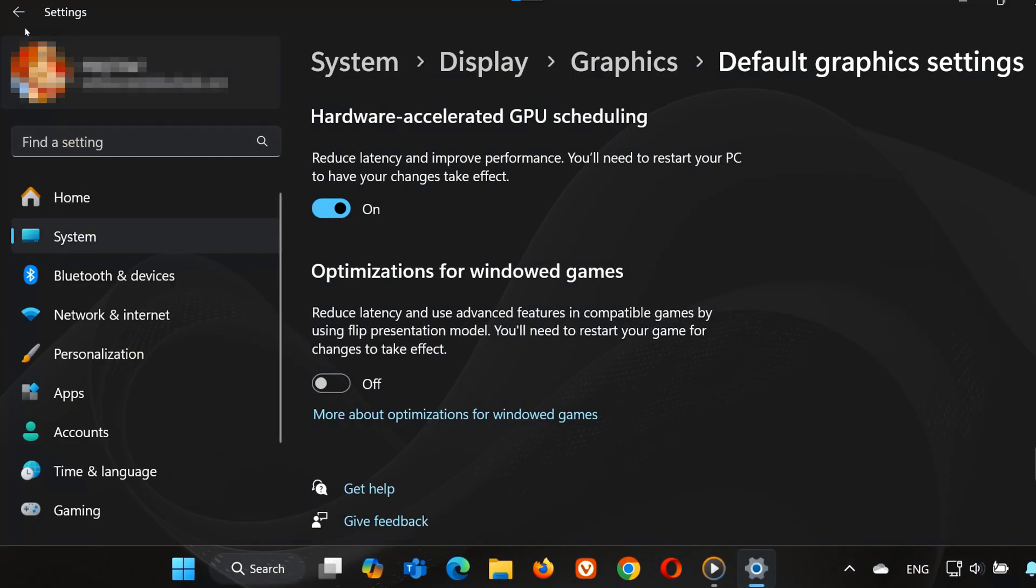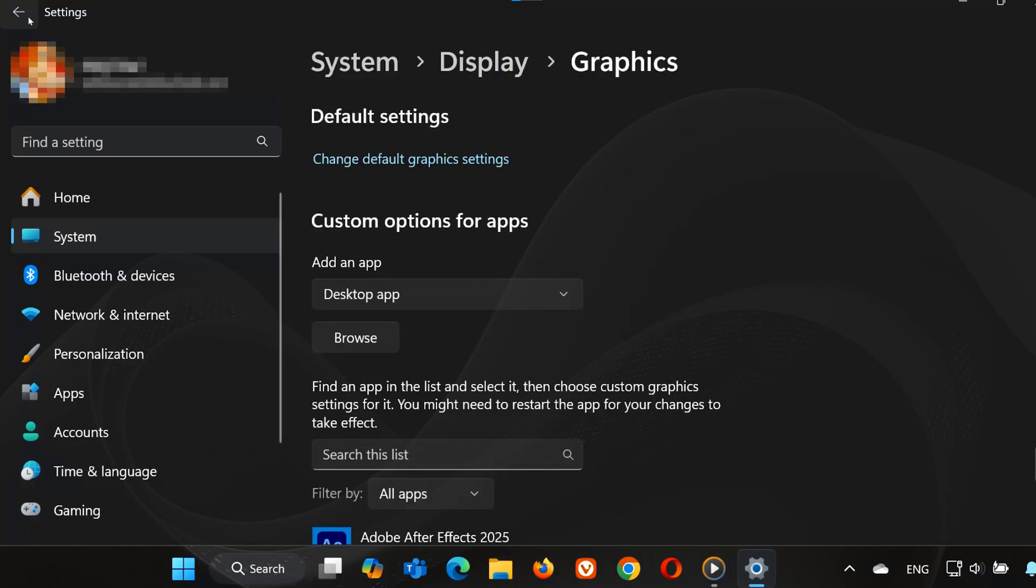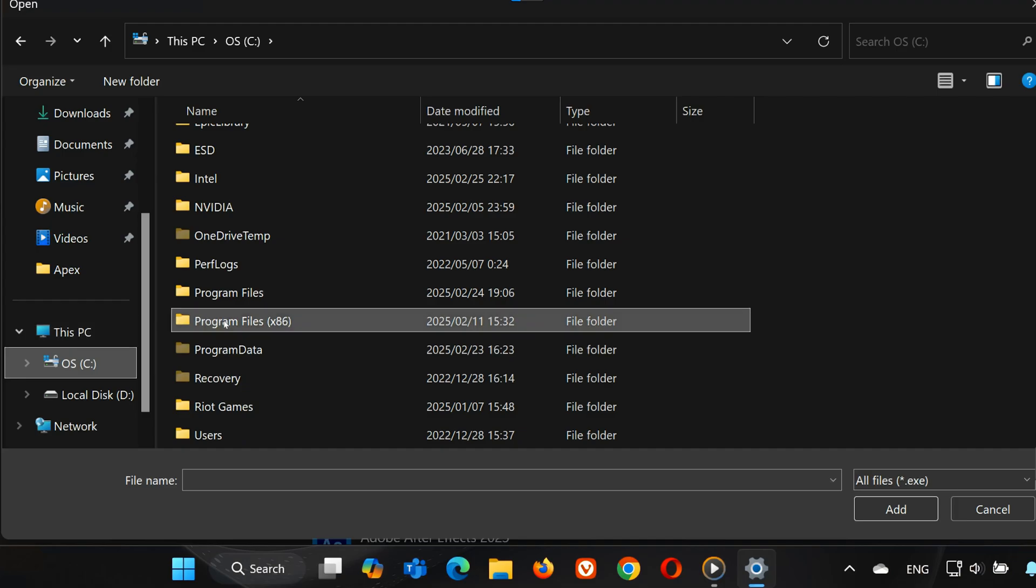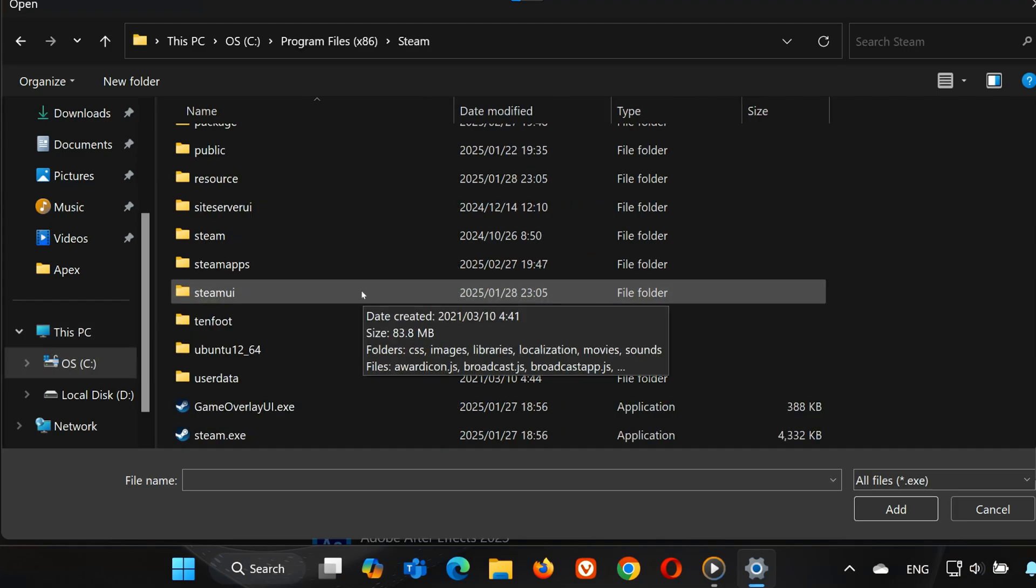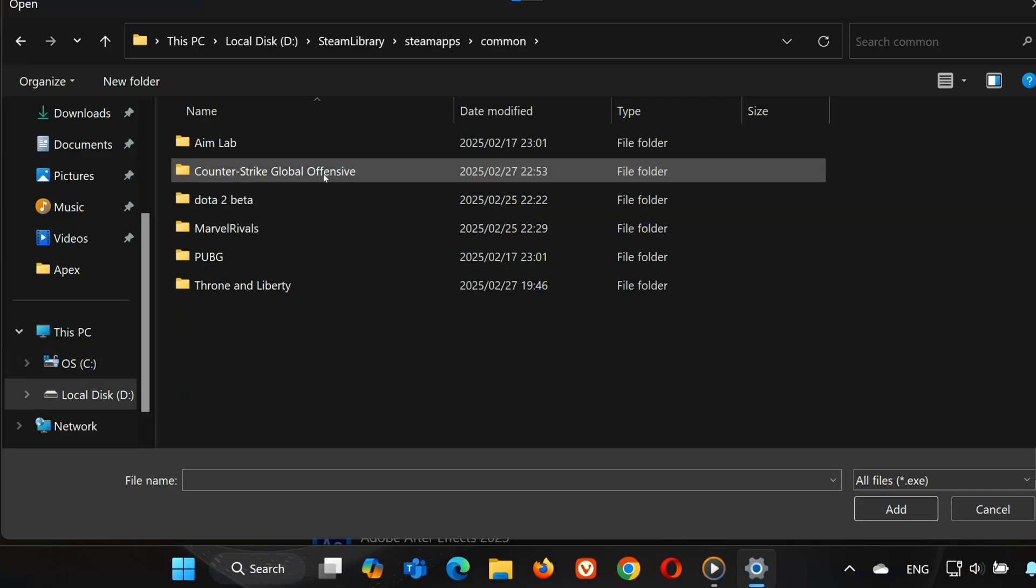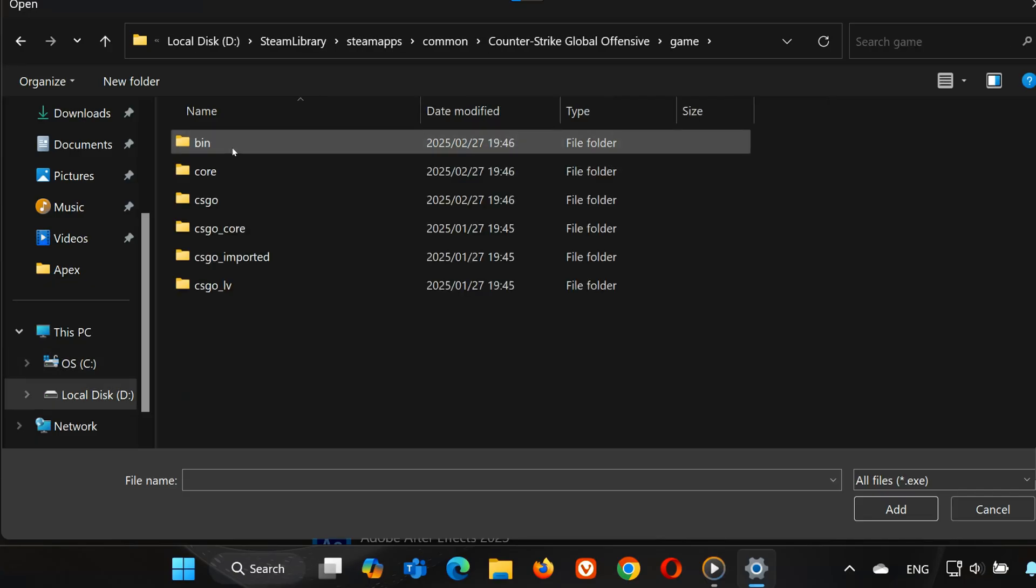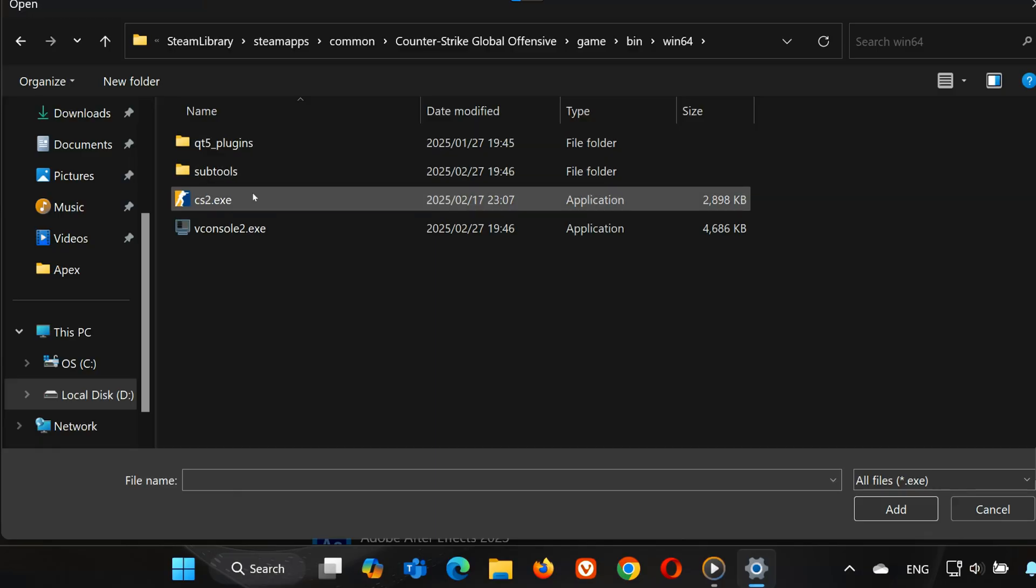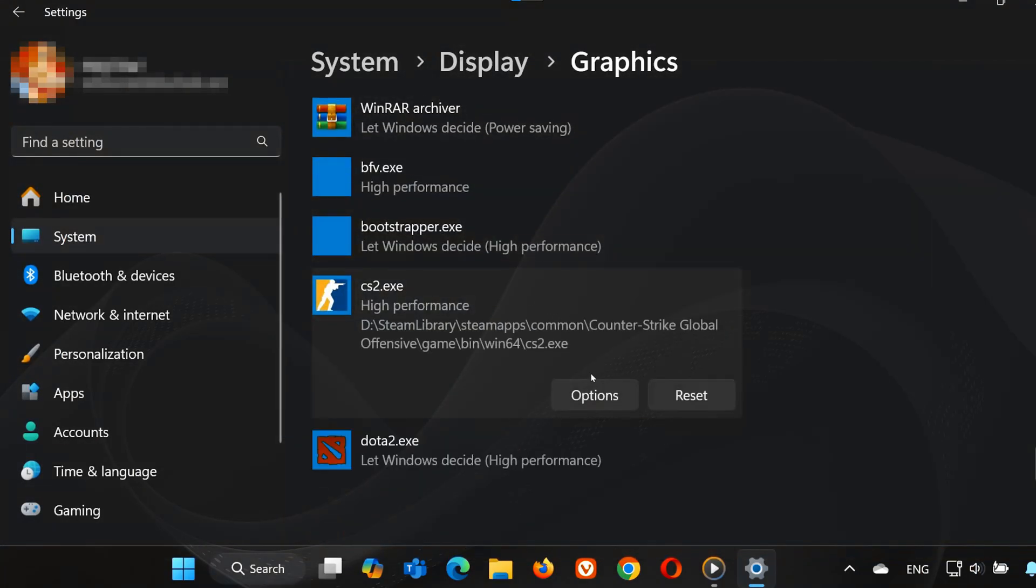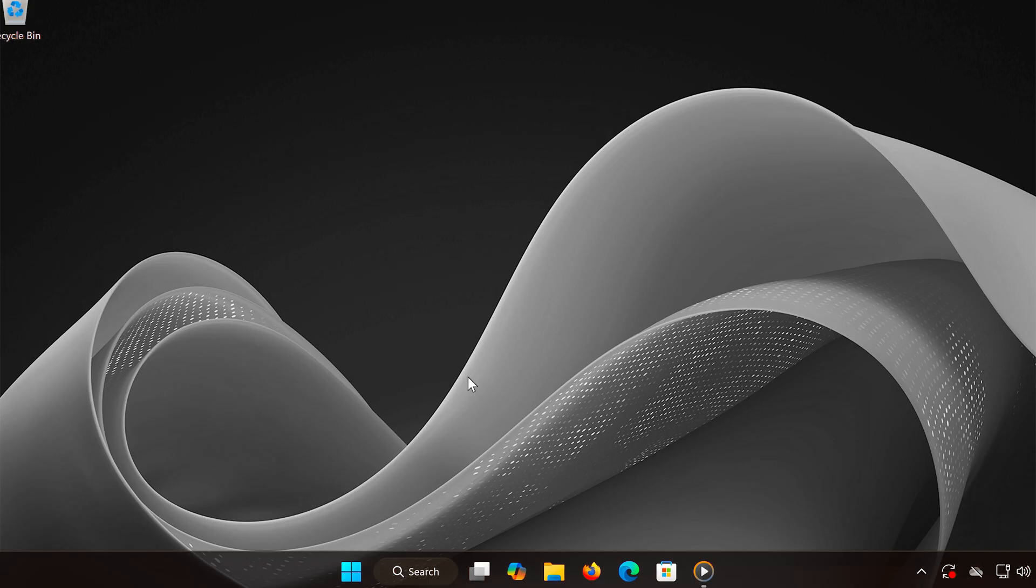Now, we need to add CS2 to our high-performance list. Click Browse and locate CS2. Open your C Drive, then Program Files (x86), Steam, steamapps, common, Counter-Strike 2, game, bin, win64. Select CS2.exe and click Add. Scroll down, find Counter-Strike 2, click Options, and select High Performance. Press Save to apply the changes.